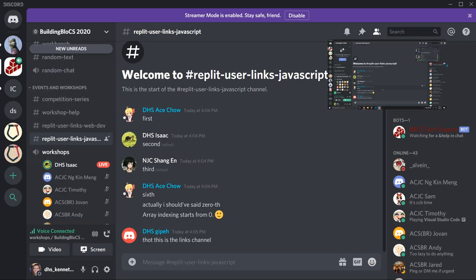If you're not sure what this workshop is, we're going to spend about an hour and a half learning about the basics of JavaScript, which is the language most commonly used for web development. The goal of the workshop is to build a basic Discord bot that can respond to your messages.